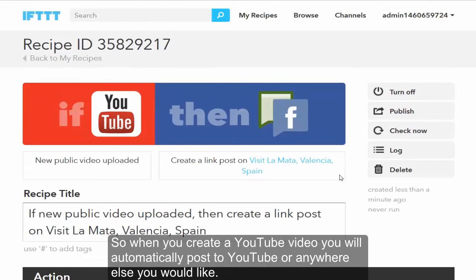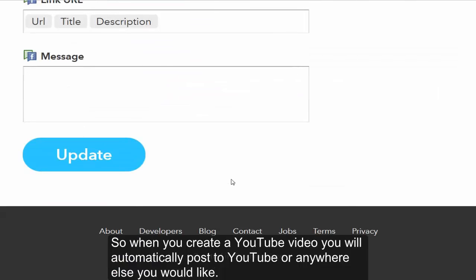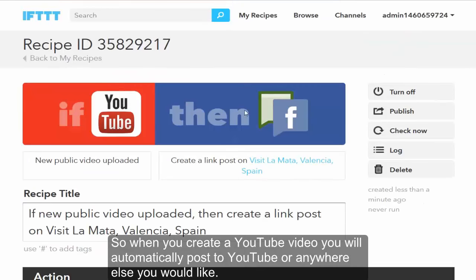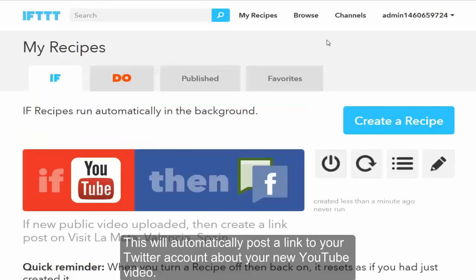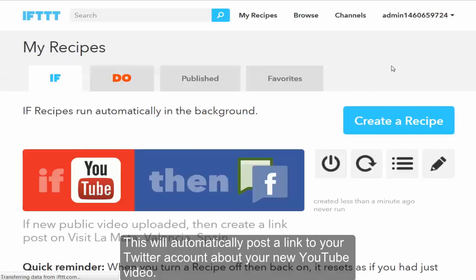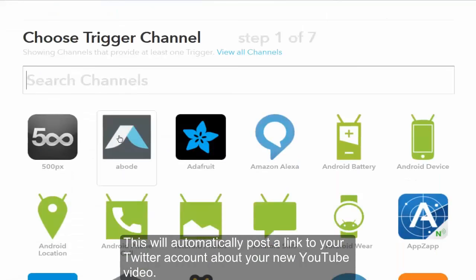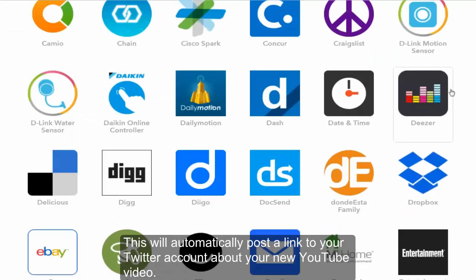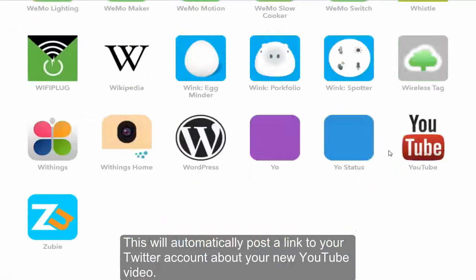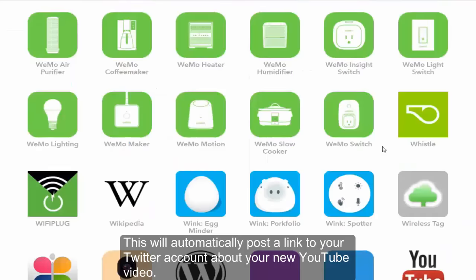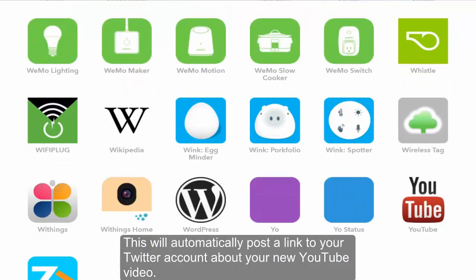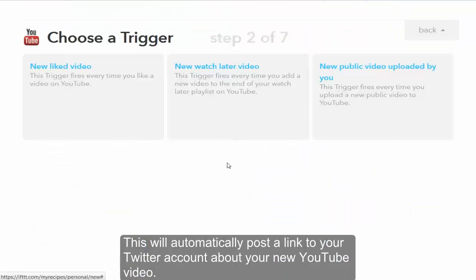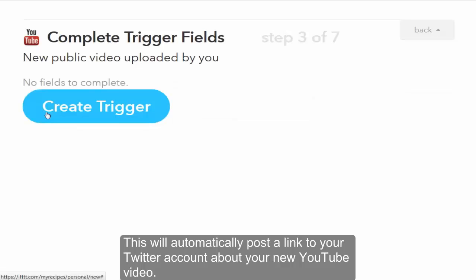I said another recipe because that one's already set up, so let's go, I will, let's go for Twitter. So we're gonna go for YouTube, then we're gonna go for I've just added a new video, gonna create a trigger.